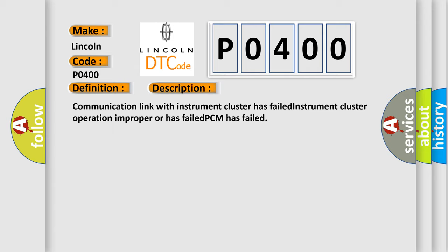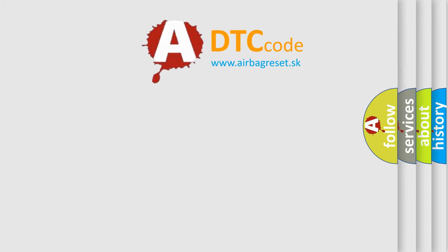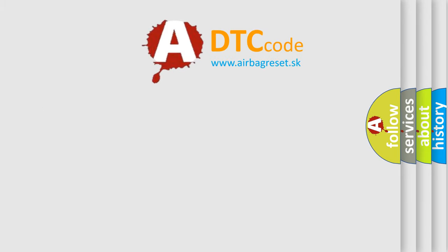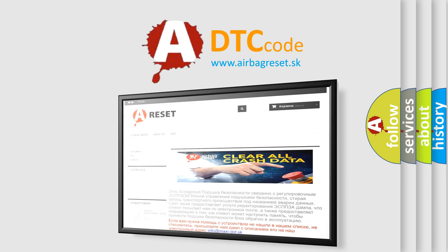The Airbag Reset website aims to provide information in 52 languages. Thank you for your attention and stay tuned for the next video.